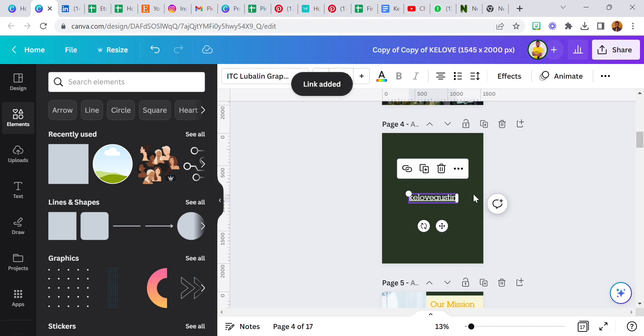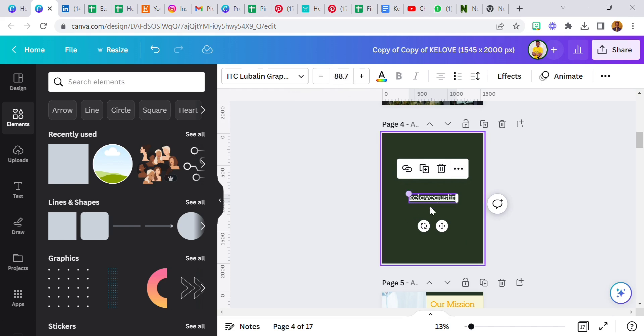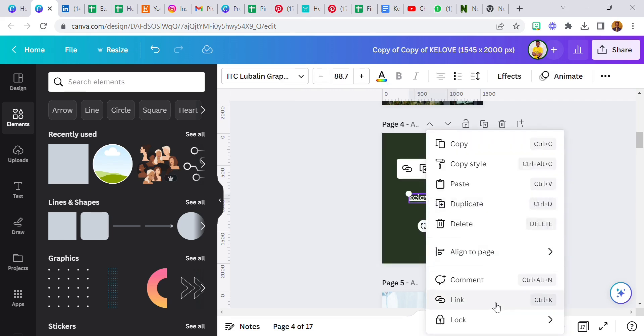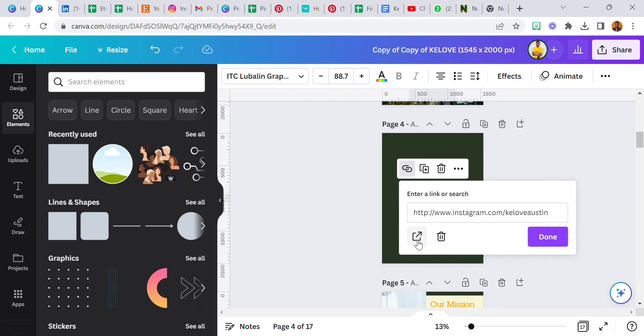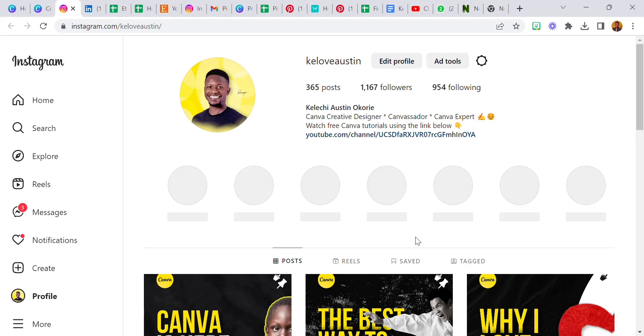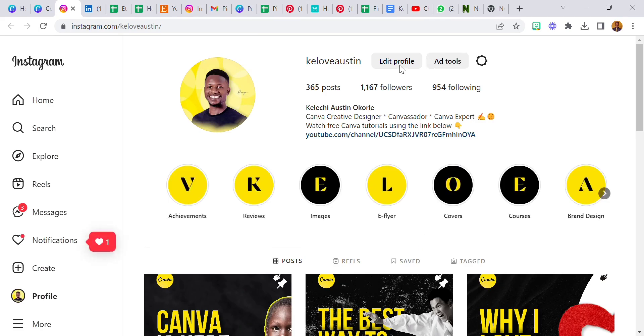If I want to add, I can add the website, my Instagram handle: www.instagram.com slash Kelove Austin, that's my Instagram handle, and then click enter. Now I just added the link and if you notice there's a line on that. Now to open this, all I need to do is click on this, go to link, and it takes me all the way to my Instagram page, my Instagram profile.